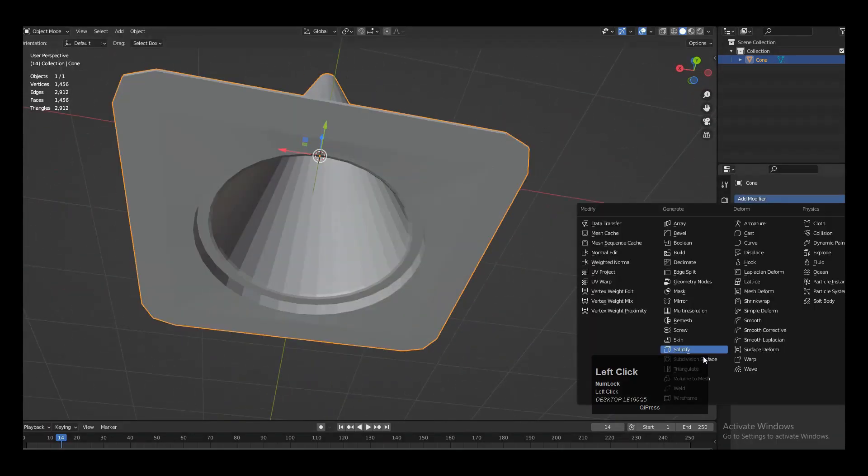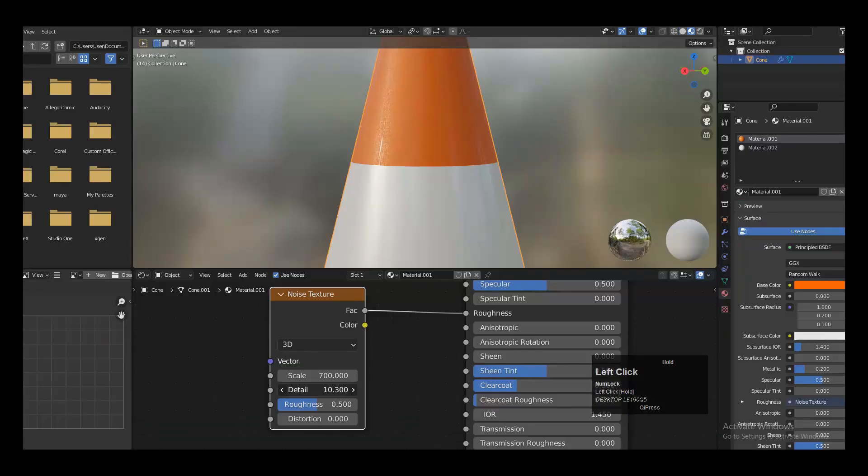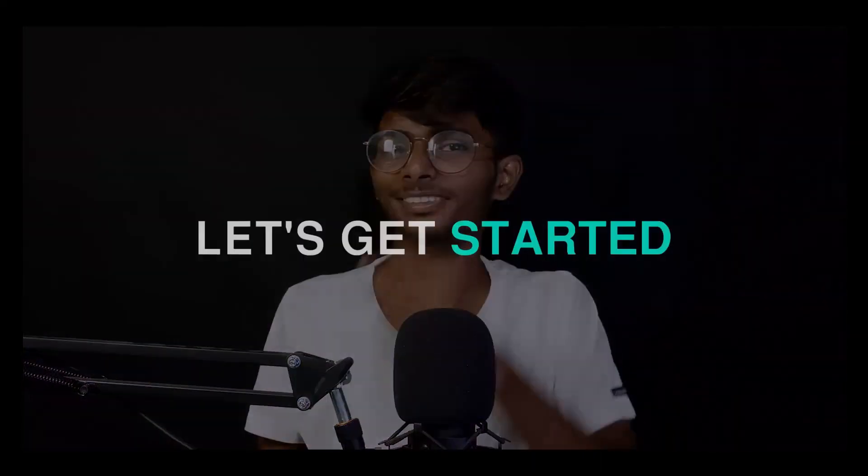Hi there, this is Chetan. If you are a Blender beginner artist then watch this tutorial. In the next 5 minutes you are going to learn to model a traffic cone and to texture it. So without further ado, let's get started.